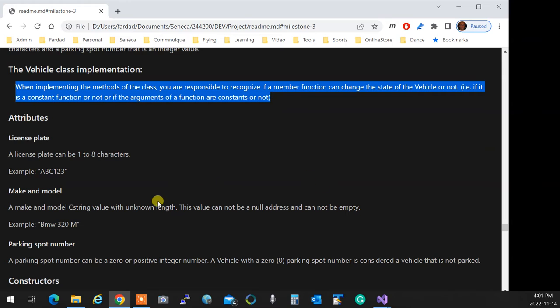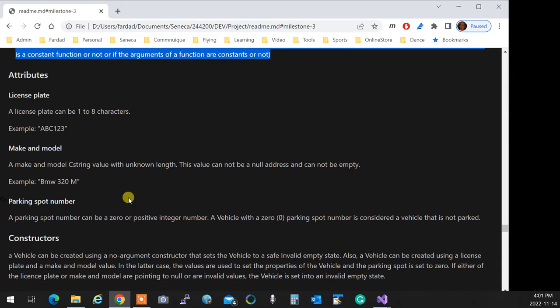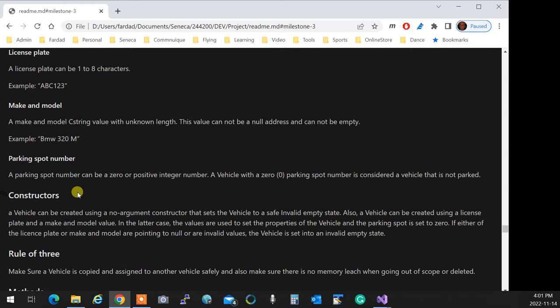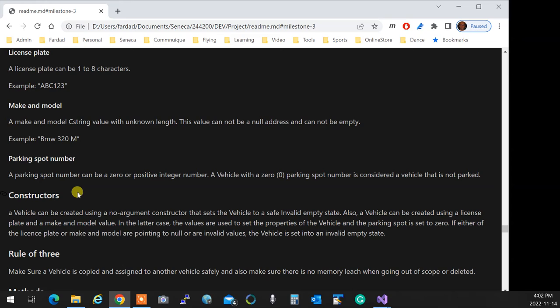So the attributes are going to have a license plate, one to eight characters, no dynamic memory allocation over there. Make and model is a C string of an unknown length, which means dynamic memory allocation. A parking spot is an integer with positive zero or positive integer number. That integer number holds what is the parking slot that the car is being parked in. And these are the attributes of the vehicle. Again, be organized. When you create it, make sure you initialize everything to be empty when the object gets created, even without a constructor. Like that, any type of constructor you create, you are sure you have a clean, empty, no garbage class to work with.